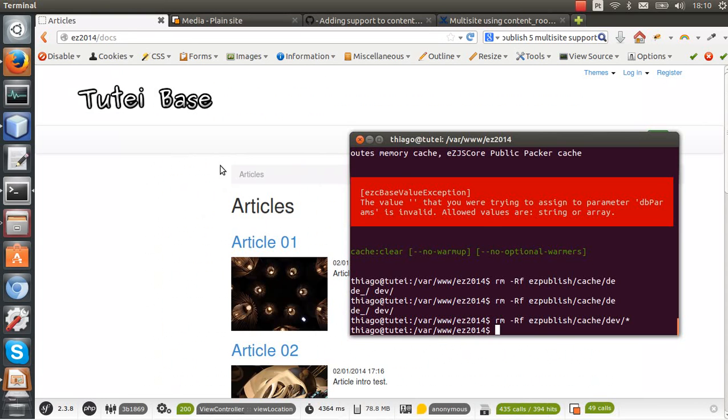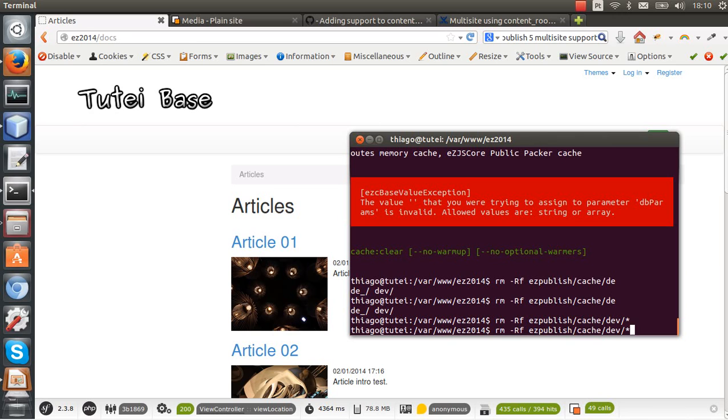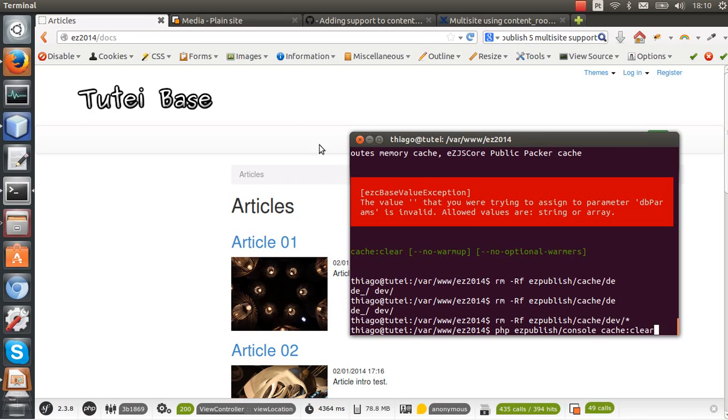Okay, I found the problem. I needed to remove by hand all cache files in eZ Publish slash cache slash dev slash star. So I removed all the cache files here. Yeah, it's really strange because I thought that by doing this command here it was enough to clear the cache, but in this case it wasn't.